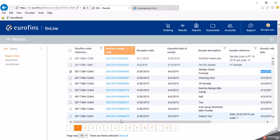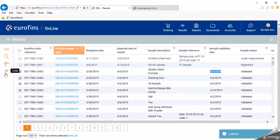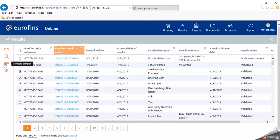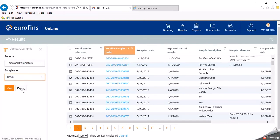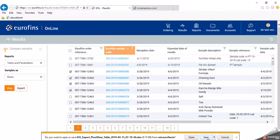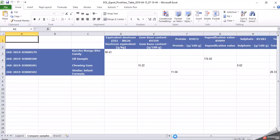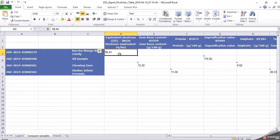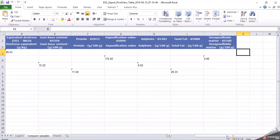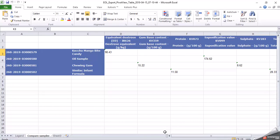You can compare multiple reports — select 3 or 4 reports and click 'compare sample'. With the compare sample option, you can set the parameters either row-wise or column-wise and export to Excel. For example, sample 579 is mango bite candy, 581 is an oil sample, 582 is chewing gum, and another is infant formula. You can compare results for a calendar year, 6 months, per month, or per quarter.